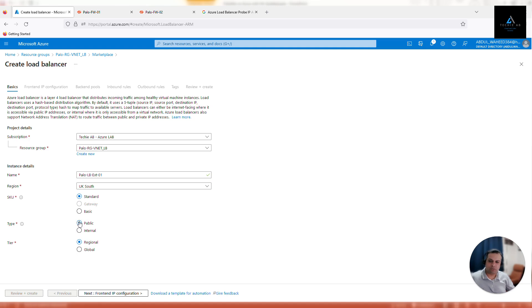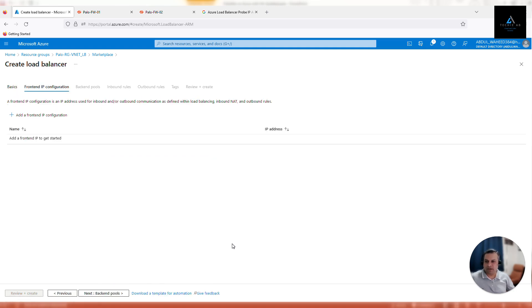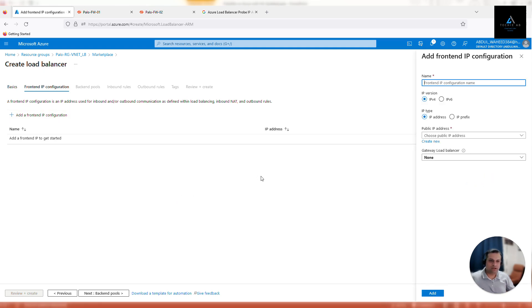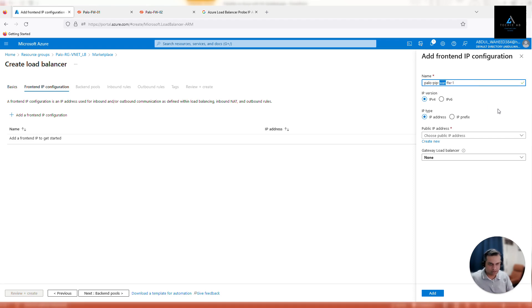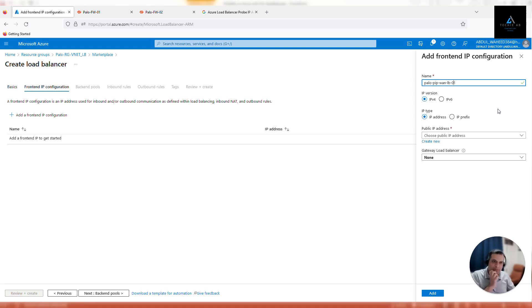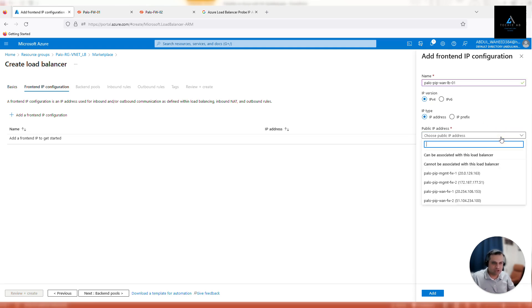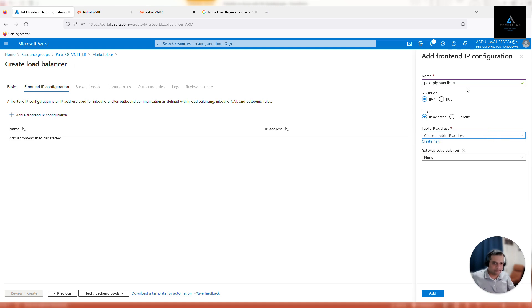Now we are going to have a public load balancer. I'll name the public IP FW-LB-EXT-01 because you can configure more than one public IP addresses on this load balancer. IP version 4, IP type IP address—you can also configure IP prefix if you want a range of IP addresses. Choose a public IP address, copy the name, create new.